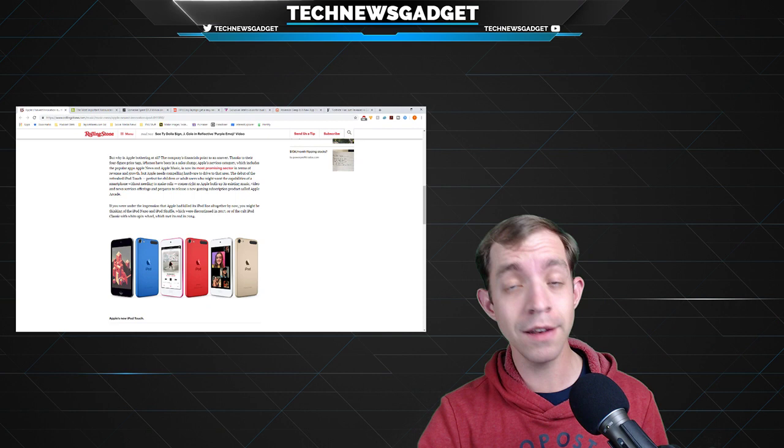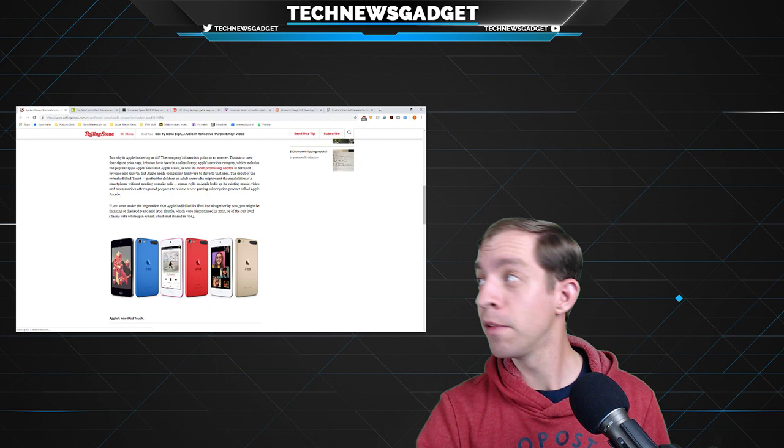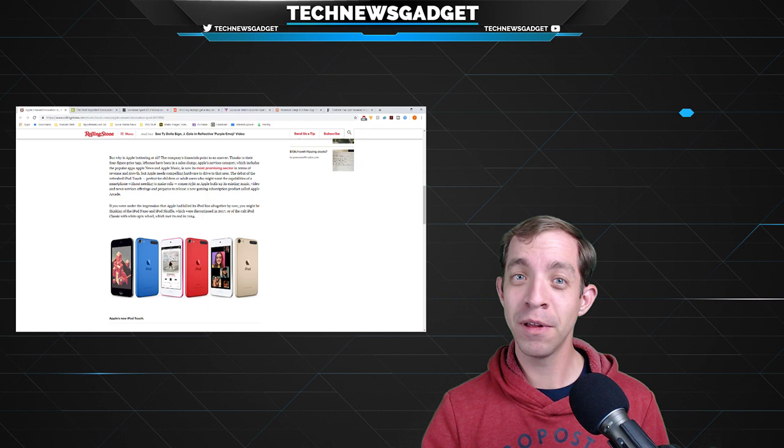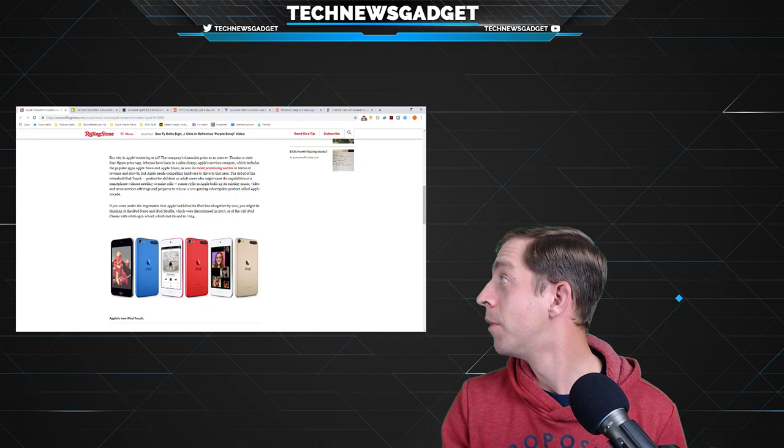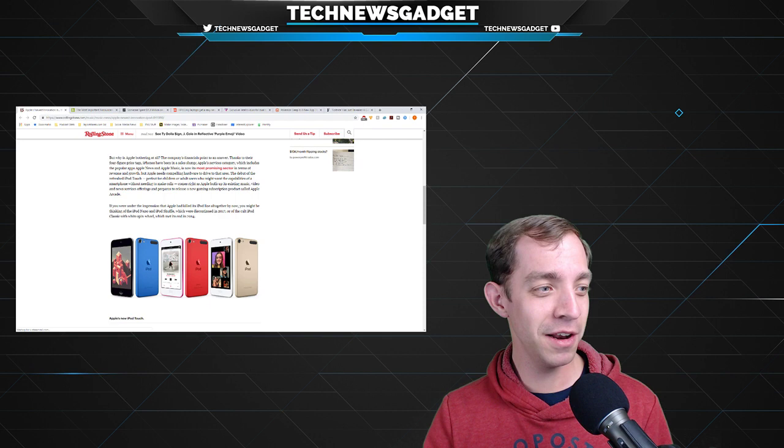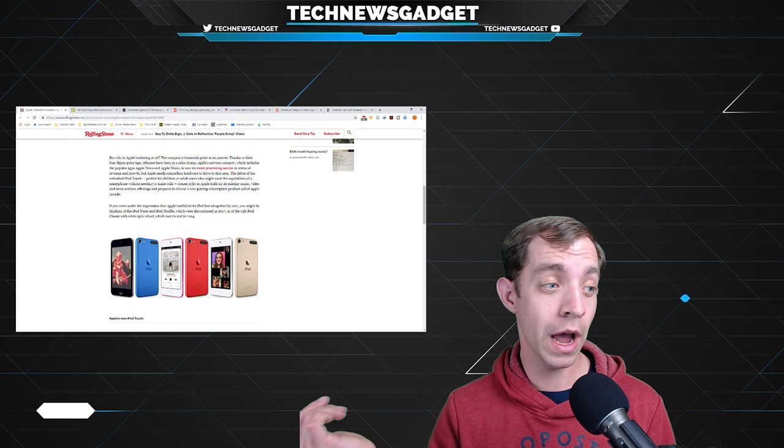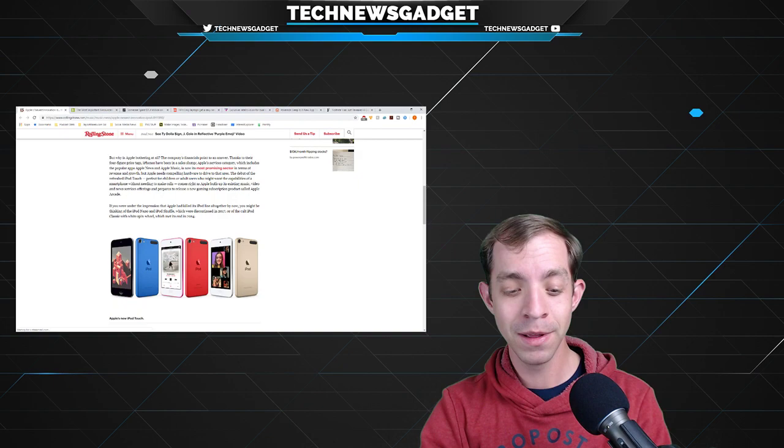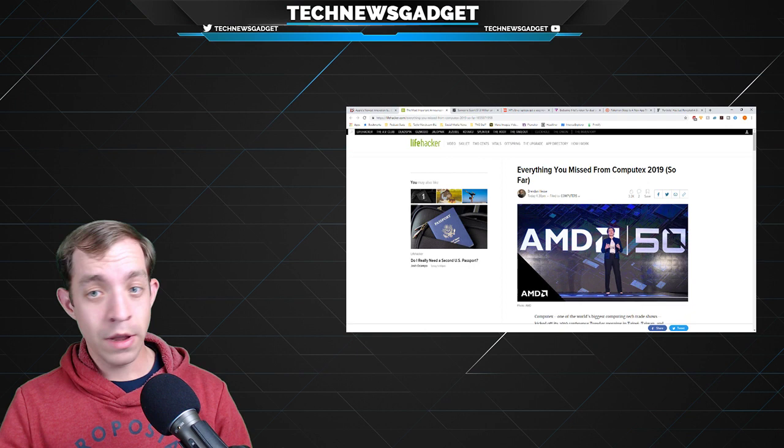Here it is in all its glory. And if you're sitting there listening to this show going, Taylor, you're talking as if there's videos or photos or something. Yeah, there is. Head on over to youtube.com/technewsgadget to see today's show. As always, no matter what format you're listening on, you can always head on over to technewsgadget.net/126 to get today's show notes and click on all the articles that you want. What do you think? Good, bad, or otherwise? Are you excited about the new iPod Touch?